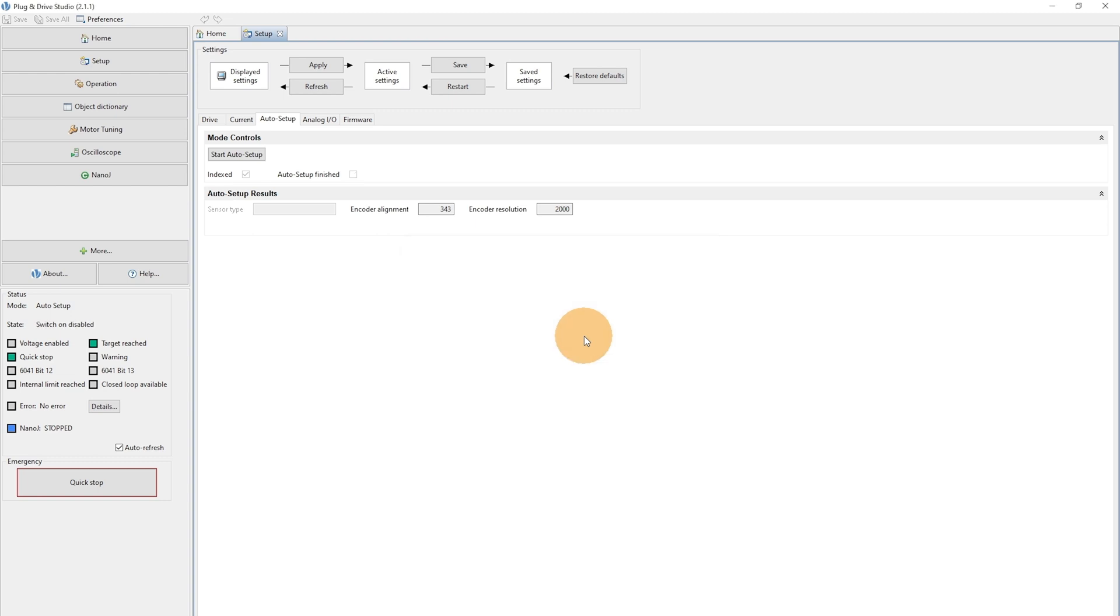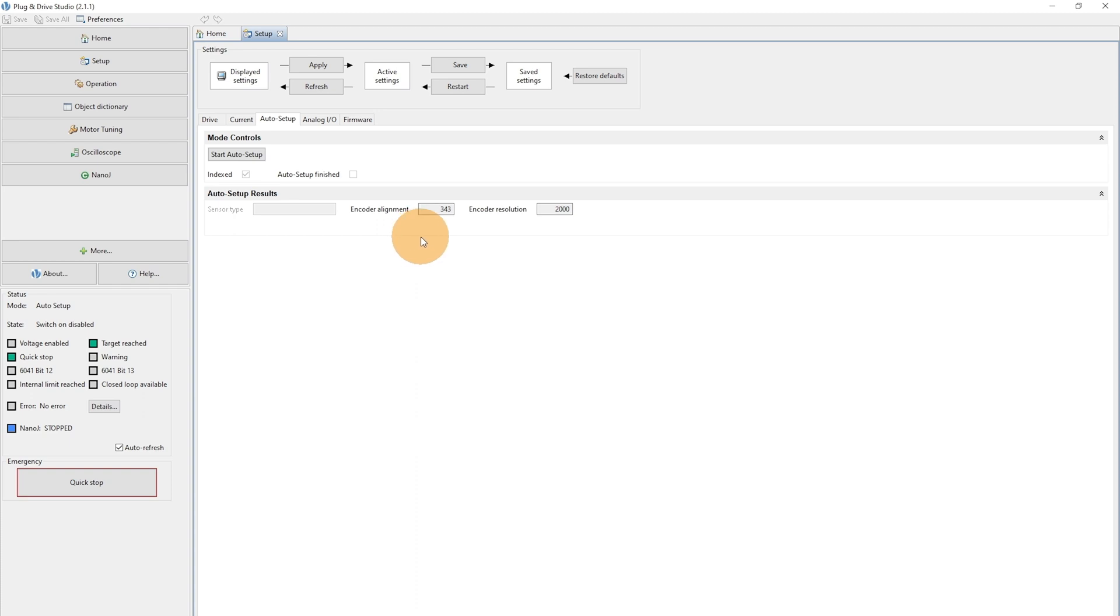Now the firmware was restarted and we can have a look to the results of the Auto Setup. There are two results. The first one is the encoder alignment value, indicated by the value 343 here. The encoder alignment describes the offset between the encoder index and the pole pairs.